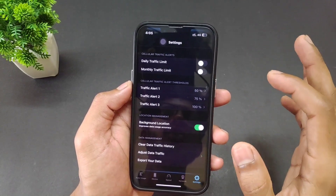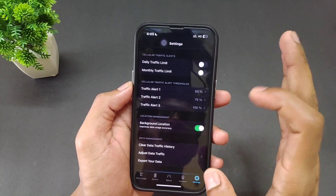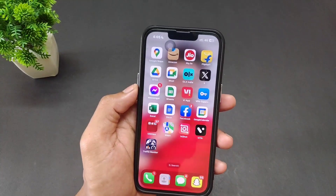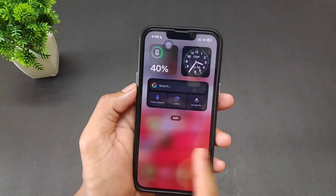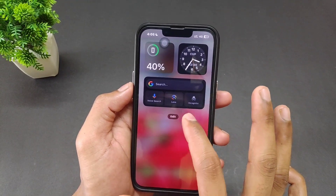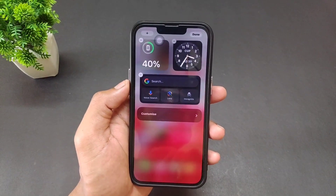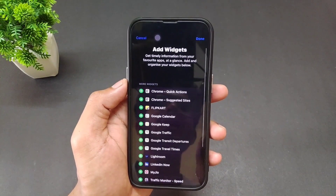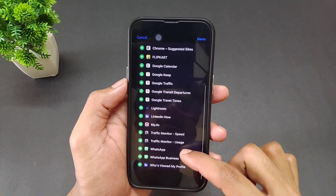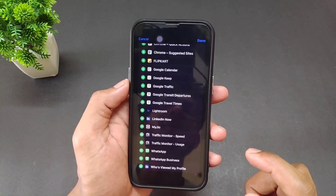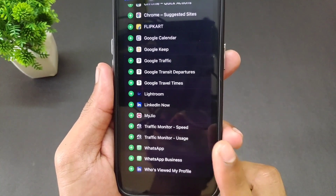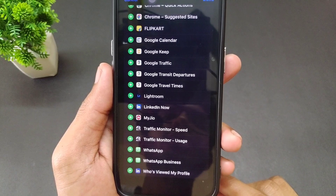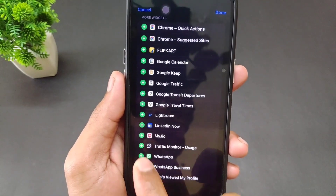There are different types of options present — you can check them out if you want. To add the indicator, simply click on the Edit option, then click on Customize. Find the Traffic Monitor Speed option — it is present there.